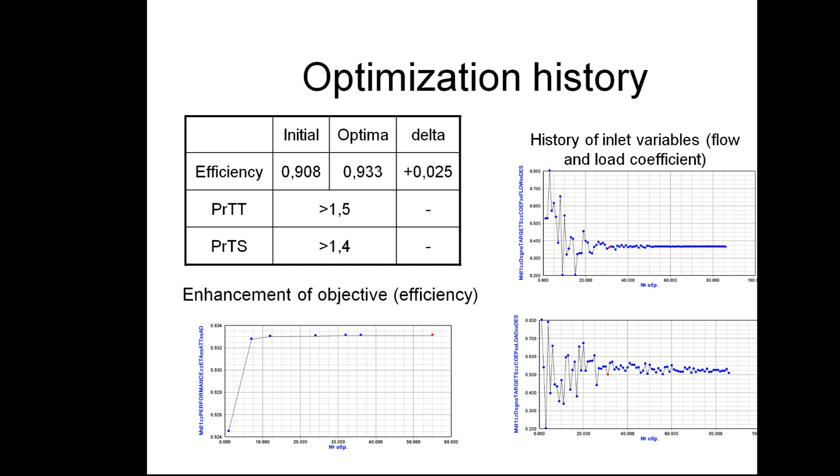You can see that IOSO easily found a solution. On the left hand side you can see the objective improvement. And on the right hand side you can see two search histories for input design parameters.